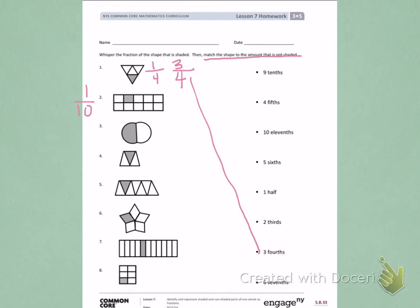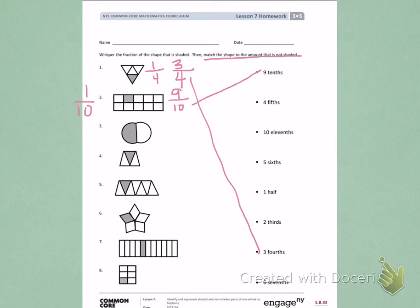Again, I need to find how many are not shaded. Nine parts are not shaded and there are still ten equal parts. So, one-tenth is shaded and nine-tenths are not shaded. I'm going to match the picture for number 2 with the top in unit form.